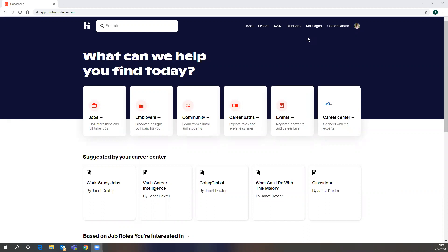When you first log into Handshake, you will use your username and password, the same credentials that you would use when logging into your email, Canvas, or Pathways. And when you first log in, this is the first thing that will come up. It's kind of the dashboard. You'll see that there are various options to select from.